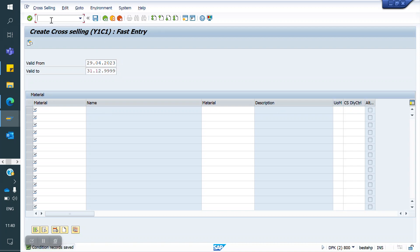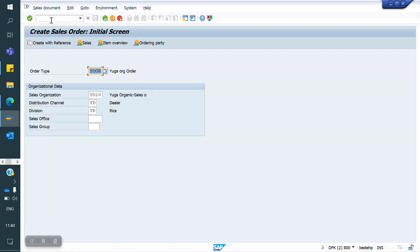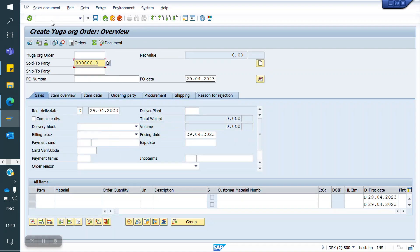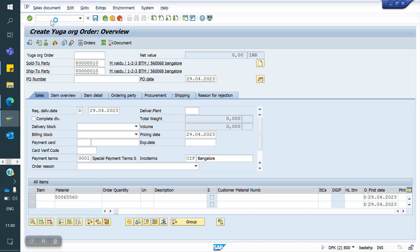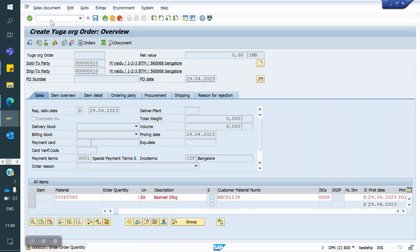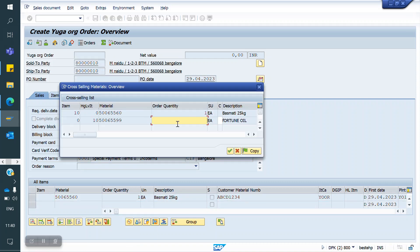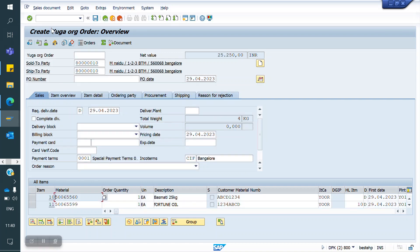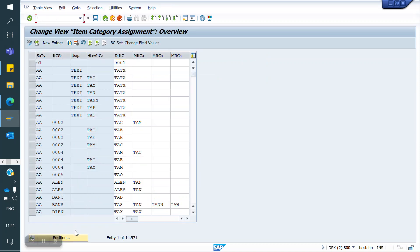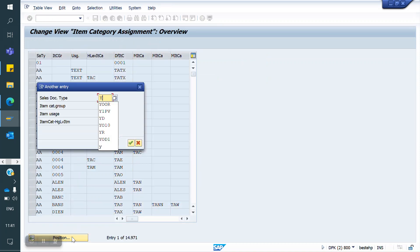Now I am creating a Sales Order for that customer. Whenever I enter material 60, automatically we will get a pop-up. We also need to do one config for Item Category Determination. Go to T-code VOV4 for Item Category Determination. Go to position. My Sales Document Type is YOR.